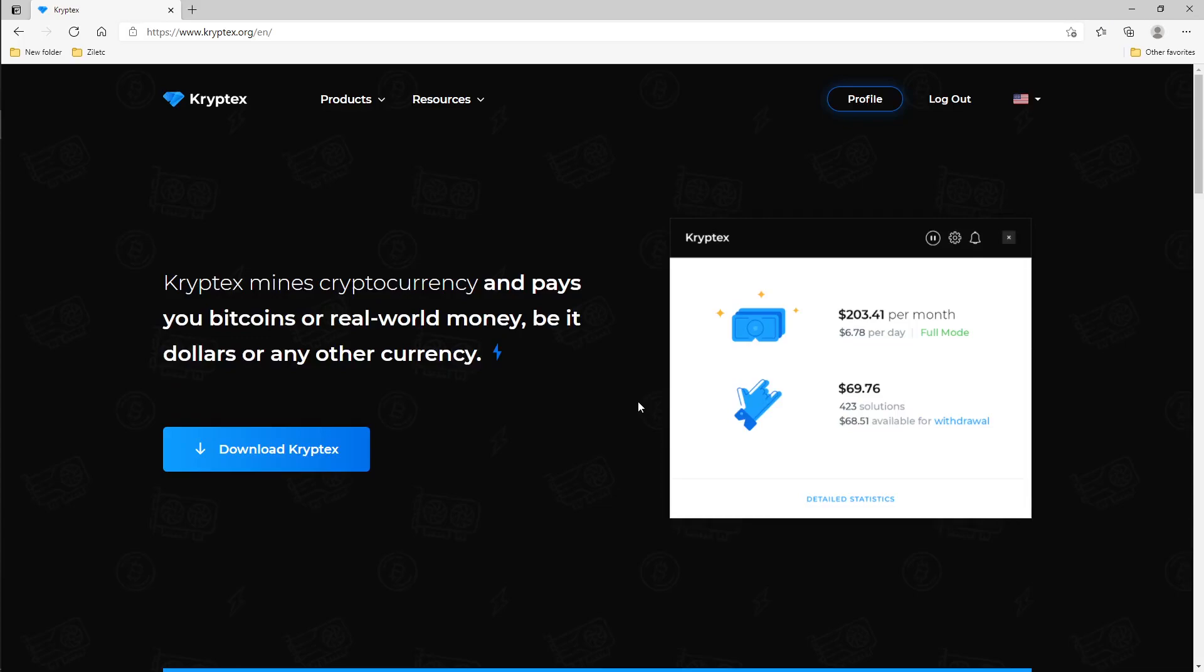What's up guys and welcome back to the channel. Today we're going over another profit switching miner similar to NiceHash, but this one is called Kryptex at kryptex.org. We're going to do a how-to video and show you how to cash out, the referral program, and everything else.